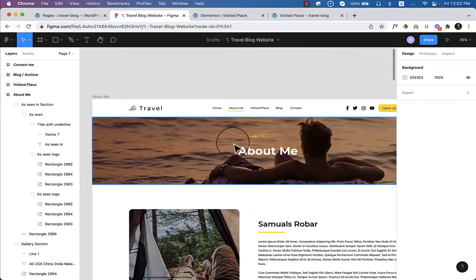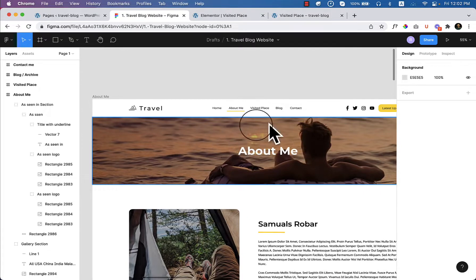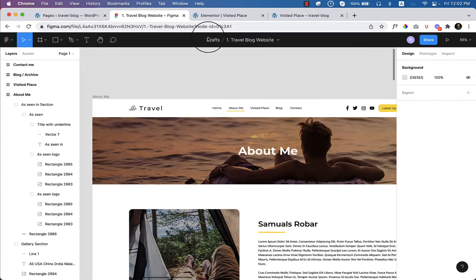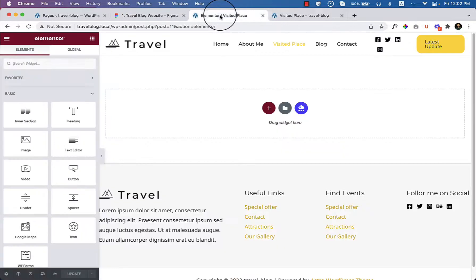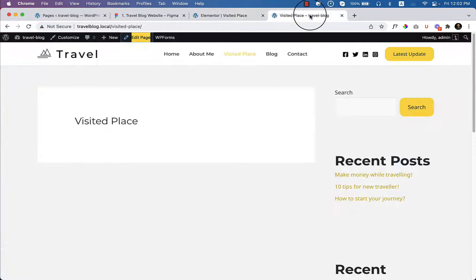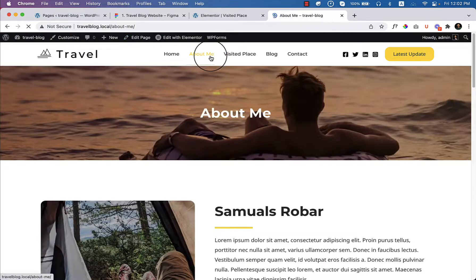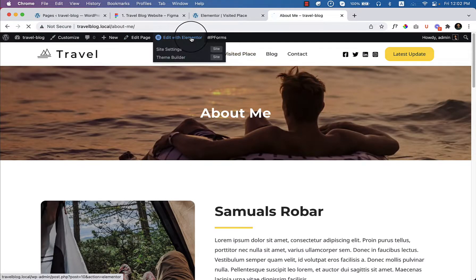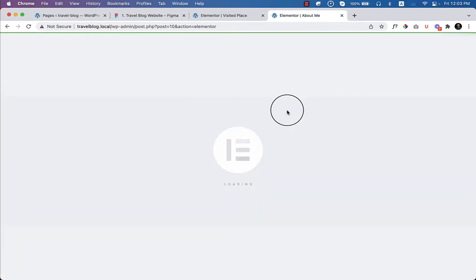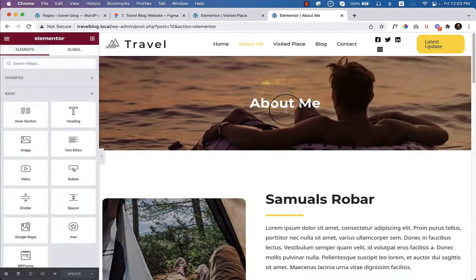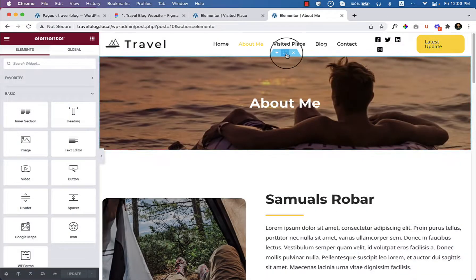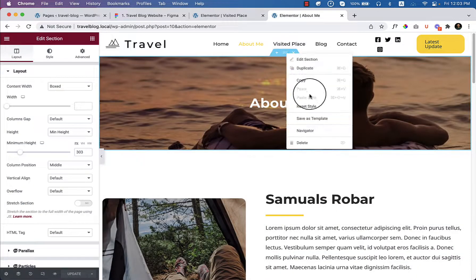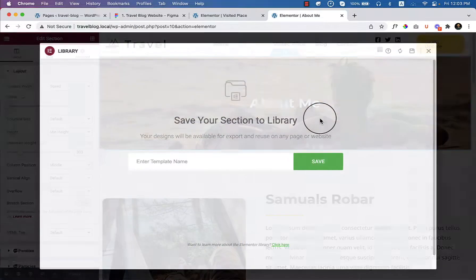So this section I should export or save as template. Now I have to go to about me again and I have to save this section because this section is also available inside the visited place section. Save it here as template.